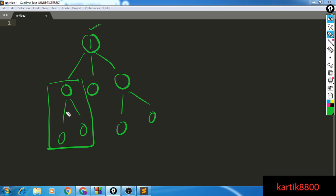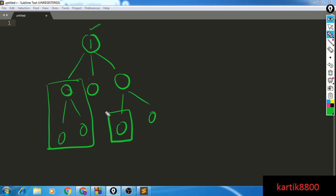Subtracting 1 gives you the number of subordinates, because the number of nodes in the subtree of a node includes the node itself. For example, if a node has 3 nodes in its subtree, then 3 minus 1 equals 2 subordinates. For a leaf node, the subtree size is 1, and 1 minus 1 equals 0 subordinates. So the problem reduces to finding the number of nodes in the subtree rooted at each node.